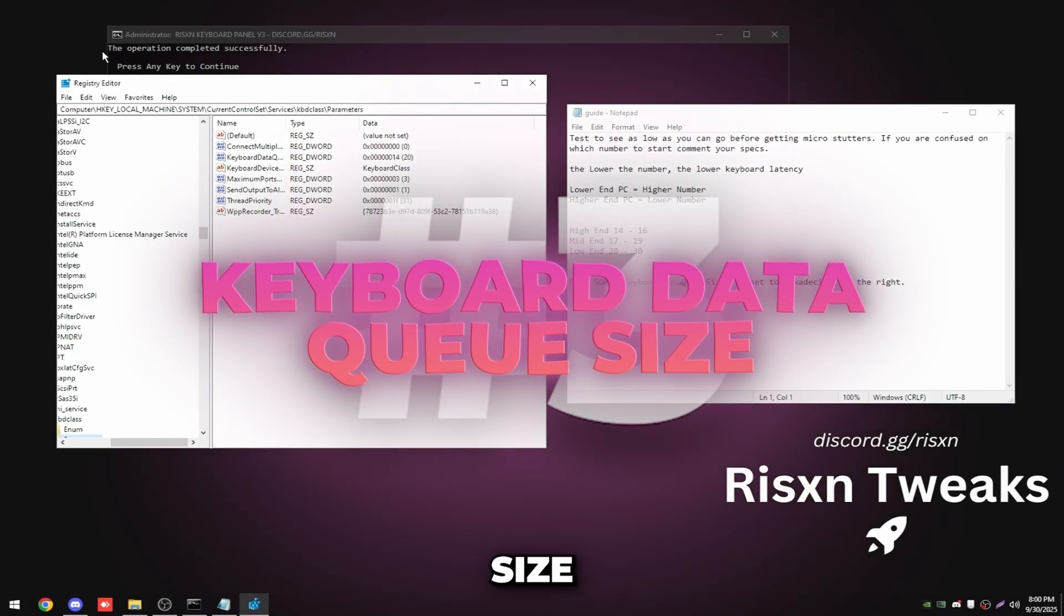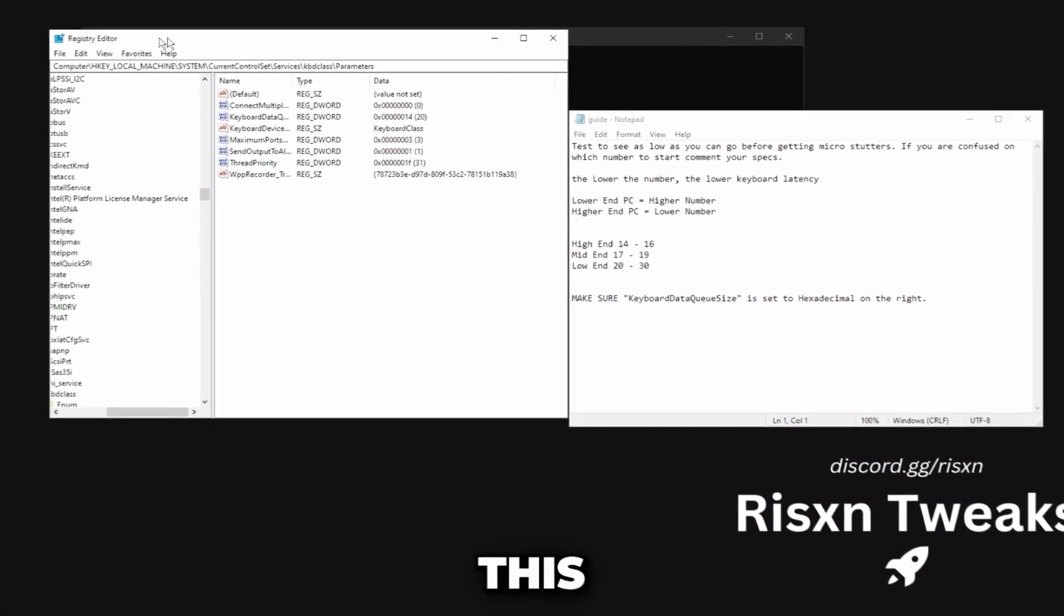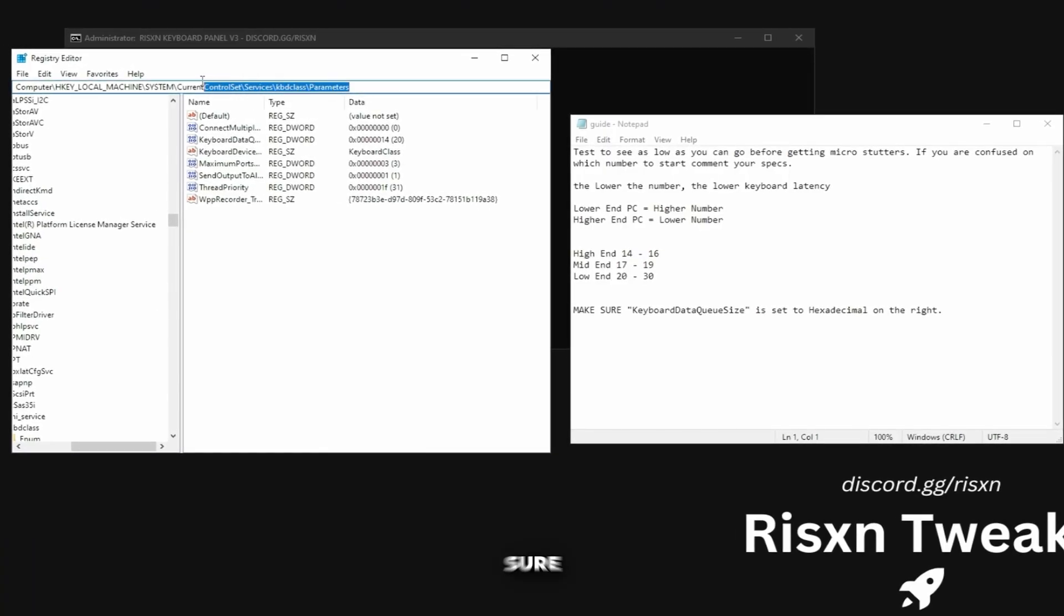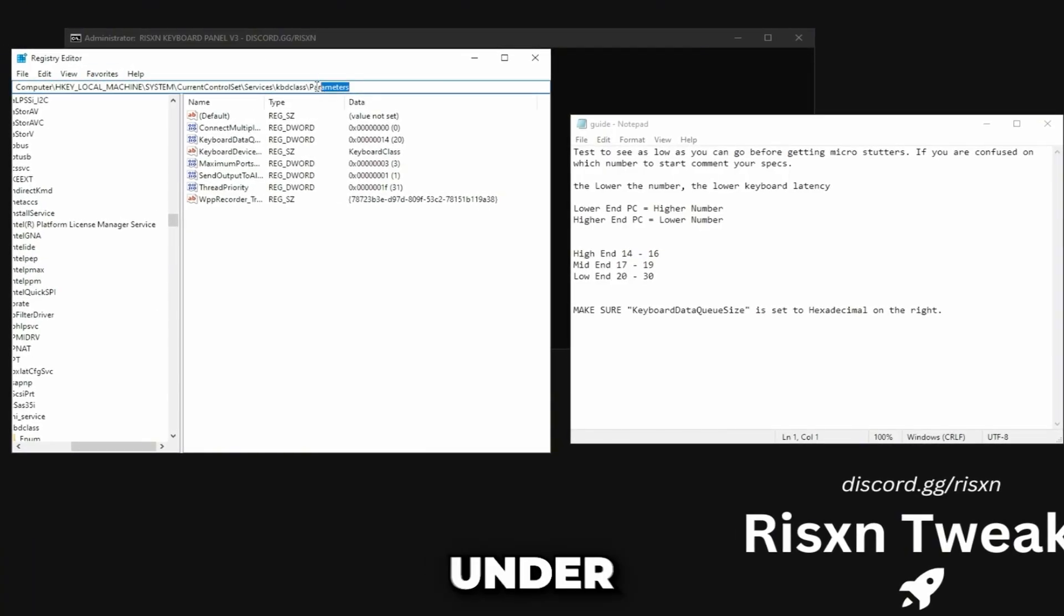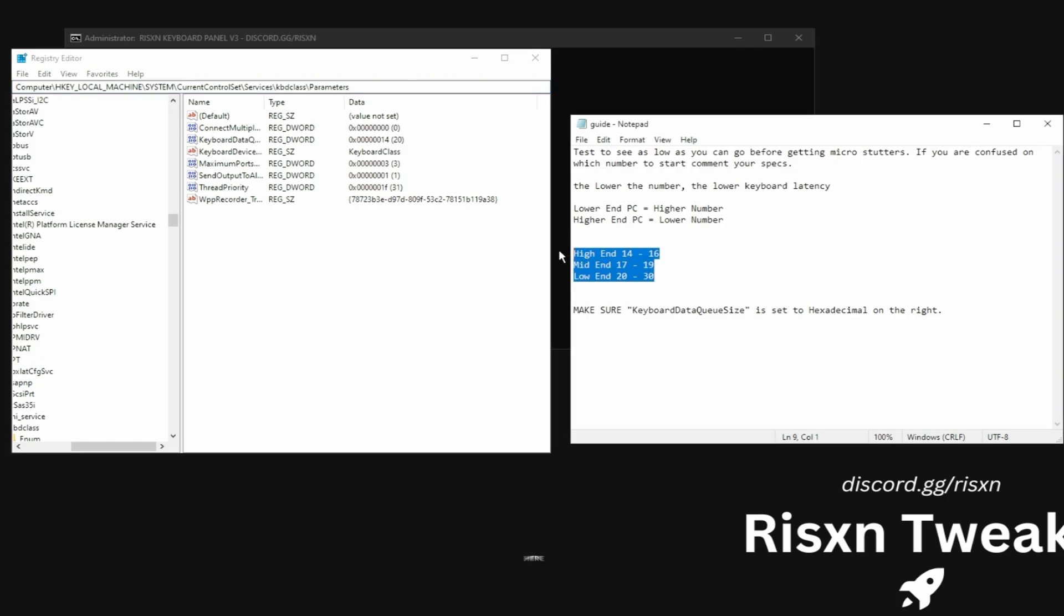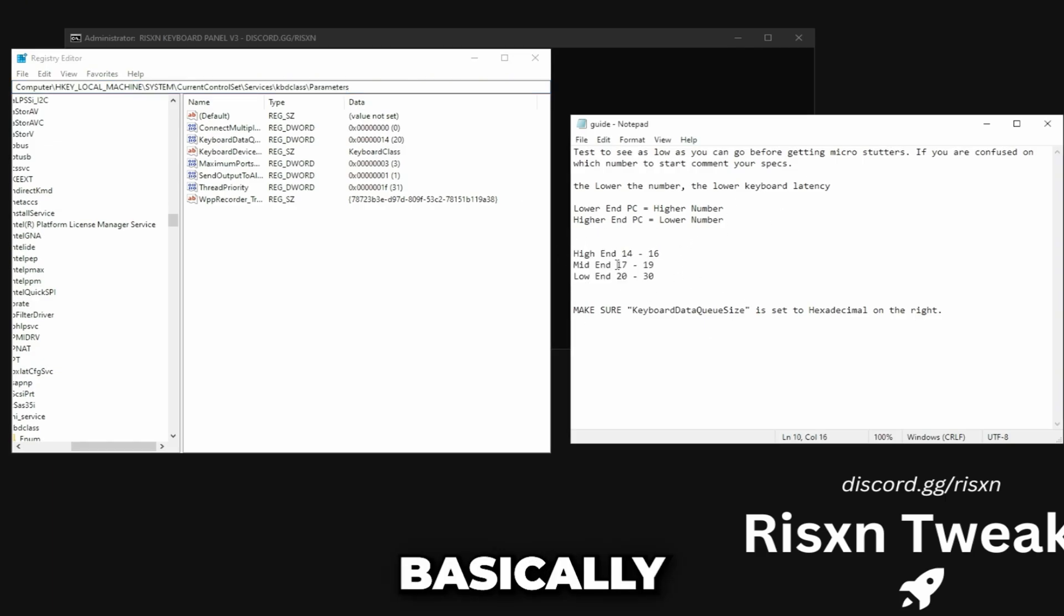It's going to open up this registry editor right here and you want to make sure you're at the spot as I am right here under parameters of kbd class and current control set. Then on the right it's going to have this guide and right here is all you need to really worry about.